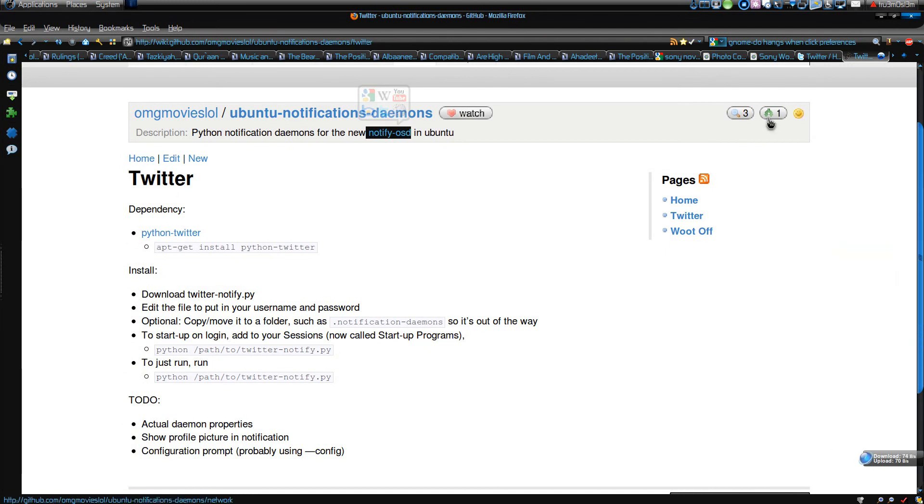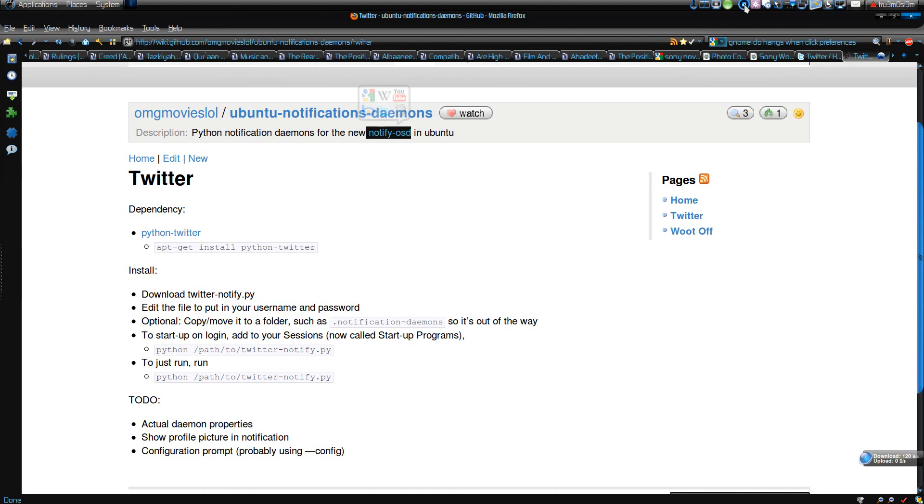I'll post this link. That's it. Assalamualaikum warahmatullahi wabarakatuhu.